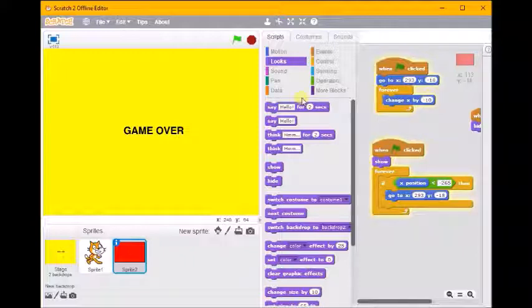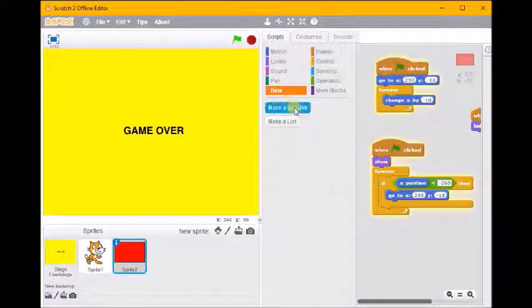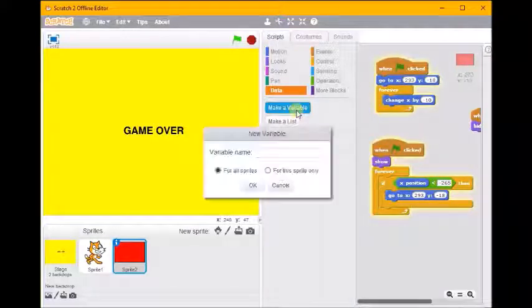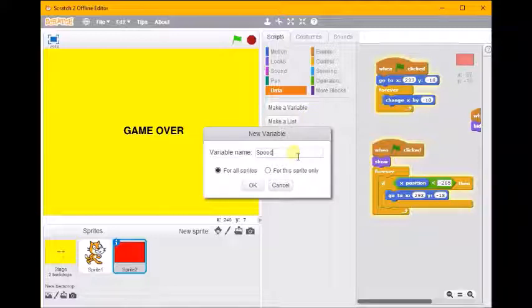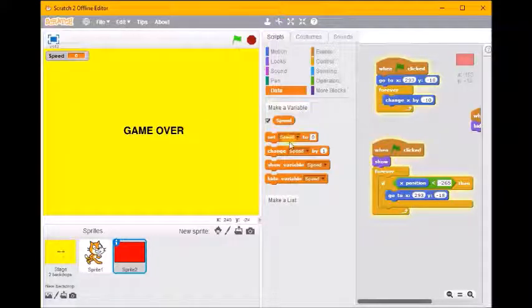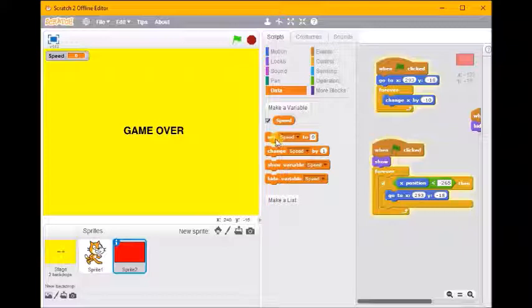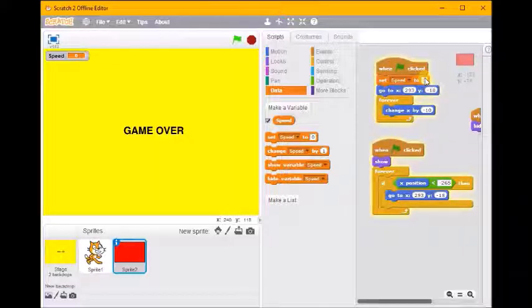And to make a variable we go to data. So I'm going to make a variable and we can call this whatever we like, but I'm going to call it speed because it's going to control the speed of our block.